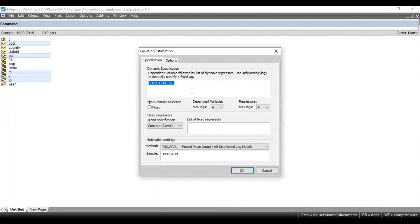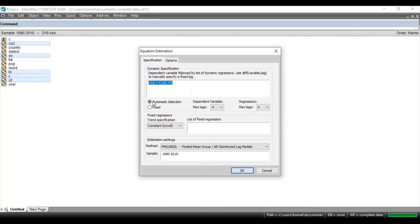In the specification you need to mention the dependent and the independent variables. Afterwards there is an option for automatic selection of lags and fixed lags. If you are aware of the lag selection — such as the maximum lags for the dependent and regressors — you can proceed with fixed selection of lags. If you are not aware of it, you can proceed with automatic selection of lags. Here I go with automatic selection.